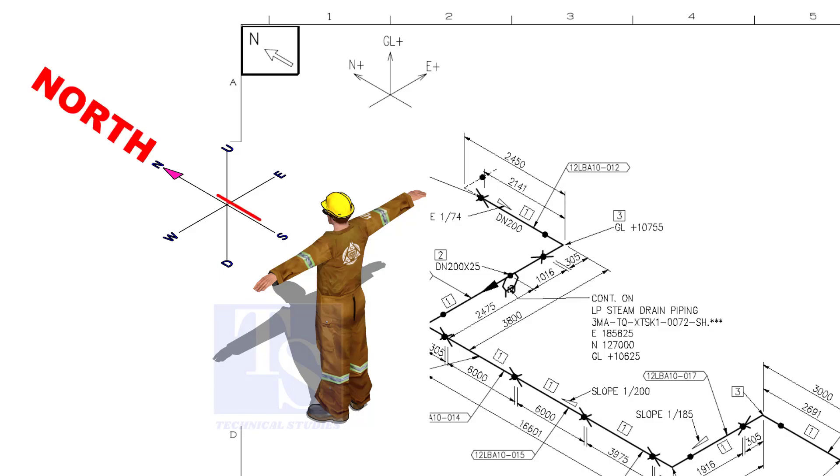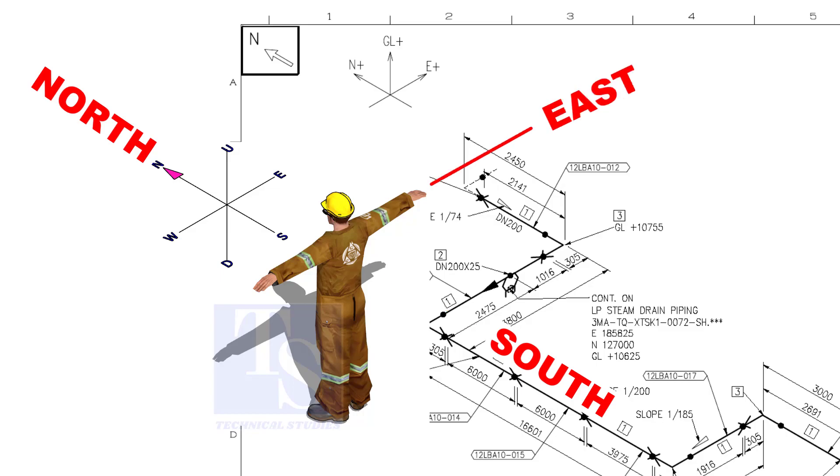As you look at the north direction of a drawing, the back of your head is to the south, your right hand to the east, and your left hand to the west direction.